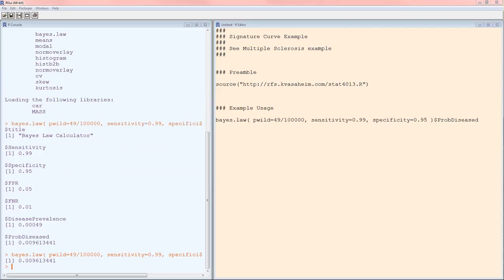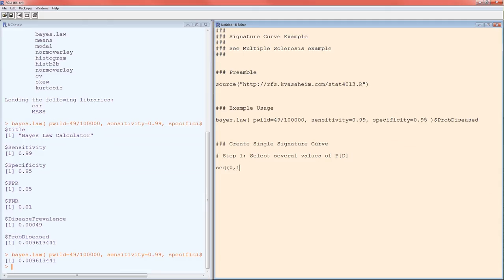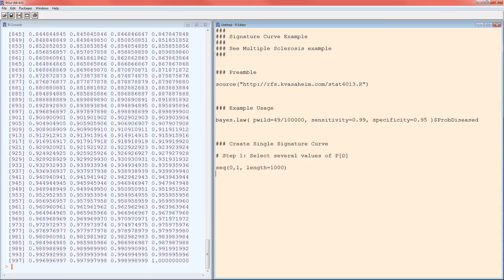So let's create a single signature curve now. Recall, the first step was to select several values of P[D]. Several values, they're going to range from 0 to 1 by the way, because disease prevalence is a probability. And probabilities have to be between 0 and 1 inclusive. Now the fastest way of doing this is just to use the seq function. Seq stands for sequence. It takes the minimum value in the sequence, the maximum value in the sequence, and how long you want that sequence. So right now if I hit Control R or Command Enter, I'm going to get a thousand values between 0 and 1 inclusive.